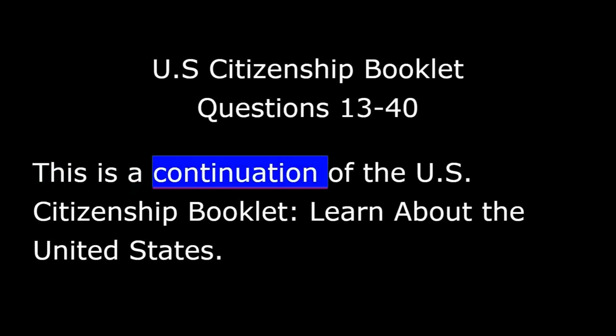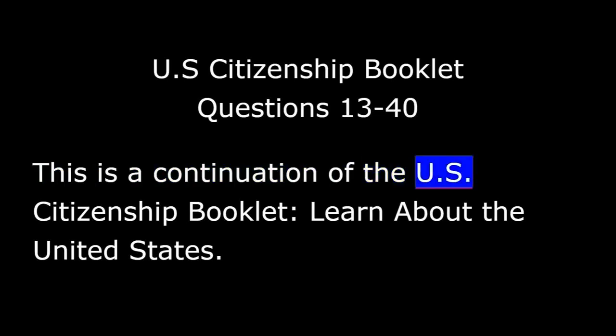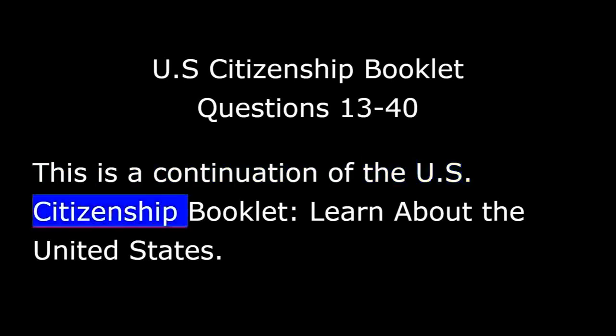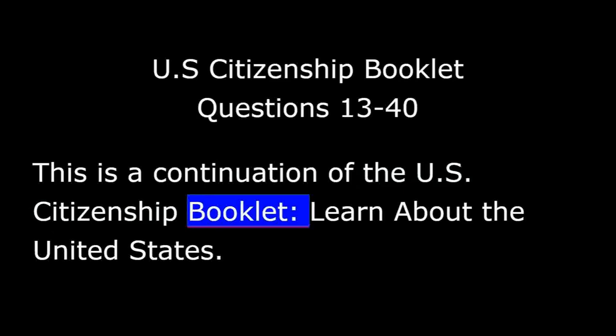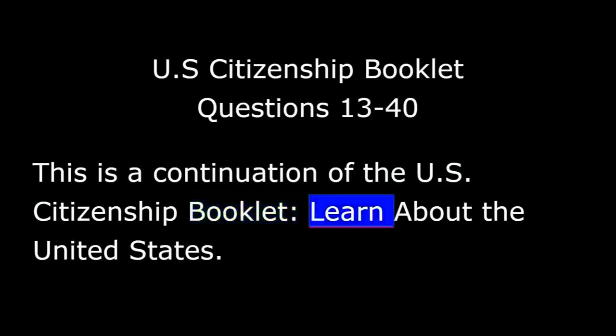This is a continuation of the U.S. Citizenship Booklet. Learn about the United States, the Civics Test. This is Part B, System of Government.